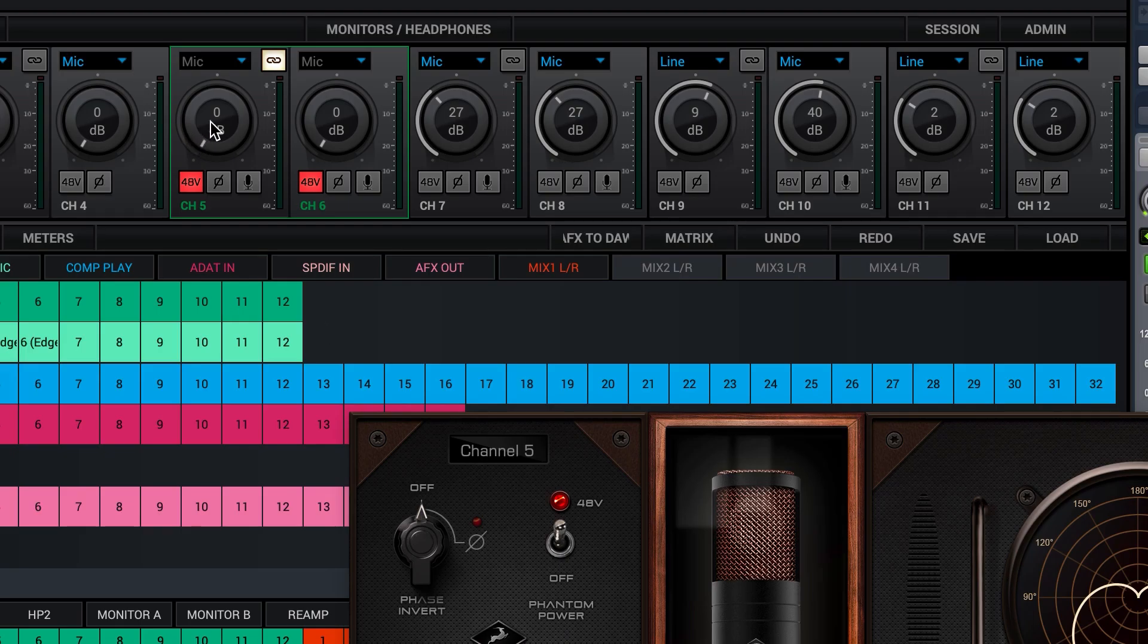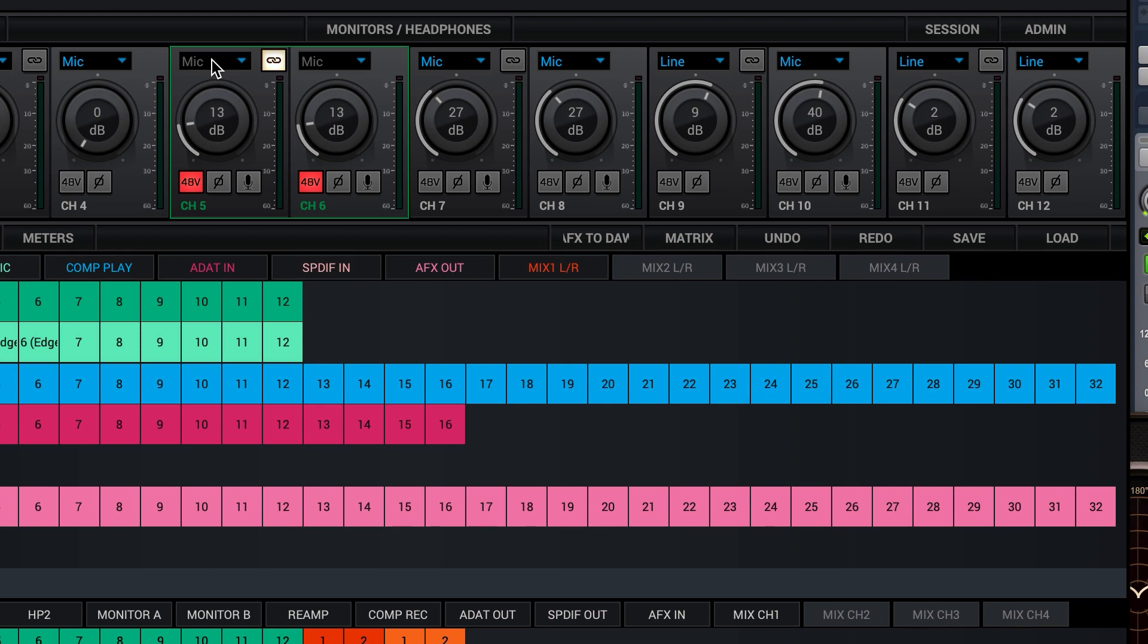Now, I slowly wind up the gain until I get a good level. Just over halfway up the meter is good, but not too much as we don't want to overdrive the input and cause distortion.